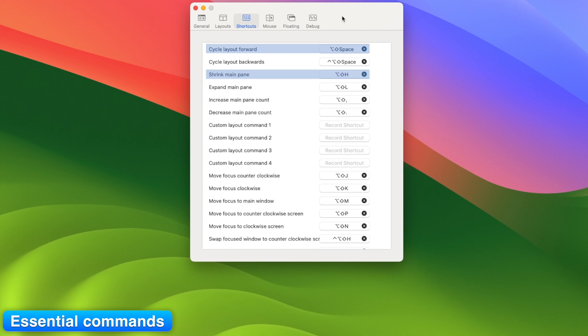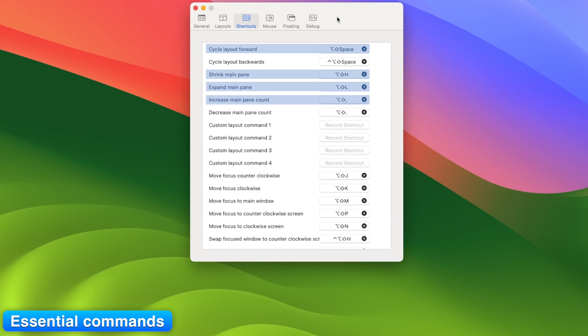Mod 1 plus L: Expand main window. Mod 1 plus comma increase main pane count. Mod 1 is usually set to option plus shift by default. Can be changed. Use this if you're coding, editing, or running 6 plus apps at once.